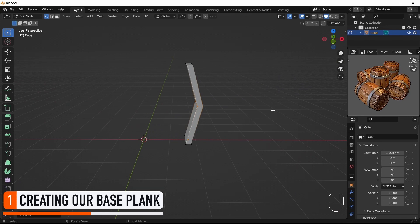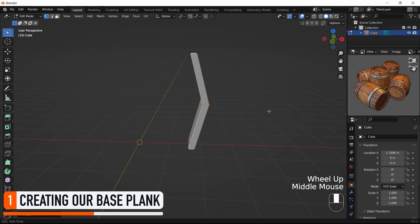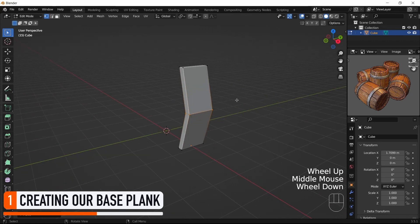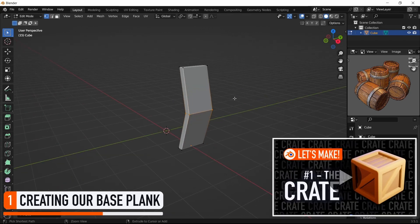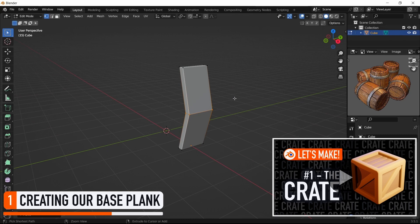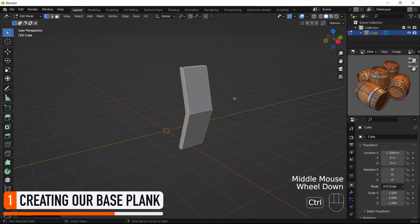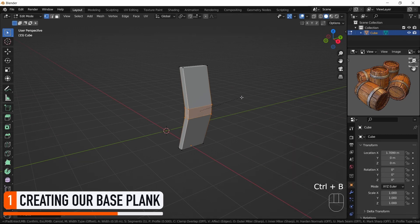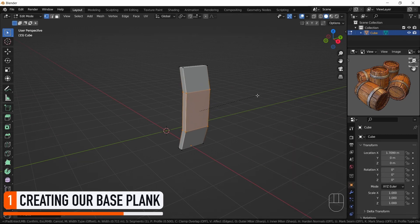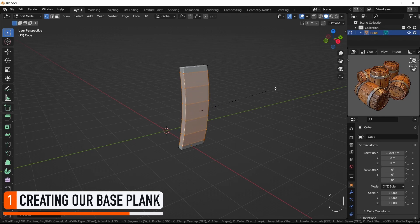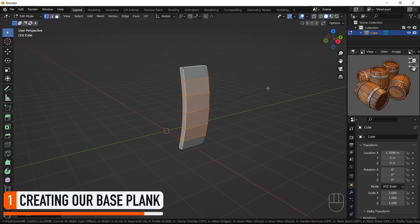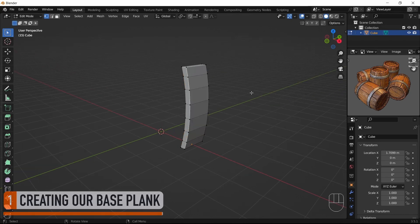Then, if we want to smooth out this curve, we can reuse the manual bevel tool that we discussed in the first episode of the series. So let's press Ctrl+B, scroll up to add a segment to the bevel, and drag our mouse to make it bigger. You see that this instantly improves the curvature of our plank. As always, feel free to add more segments to make it even rounder if you want, but remember that the more edges, the heavier your model.